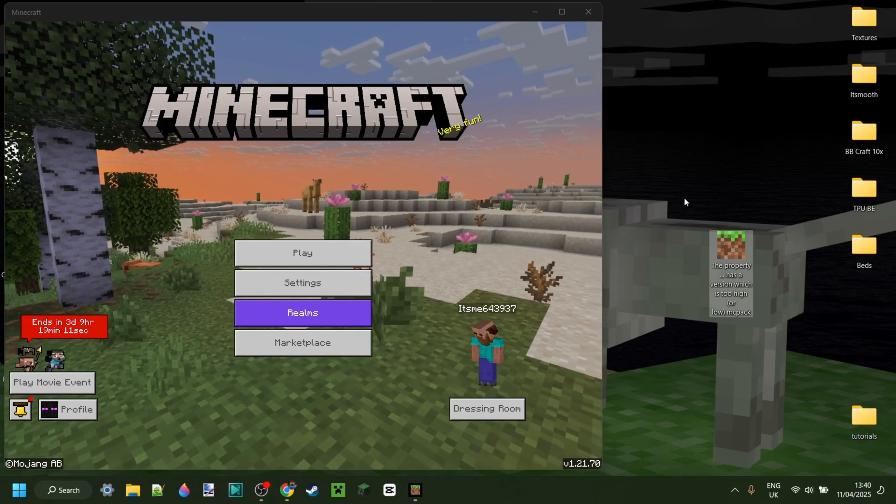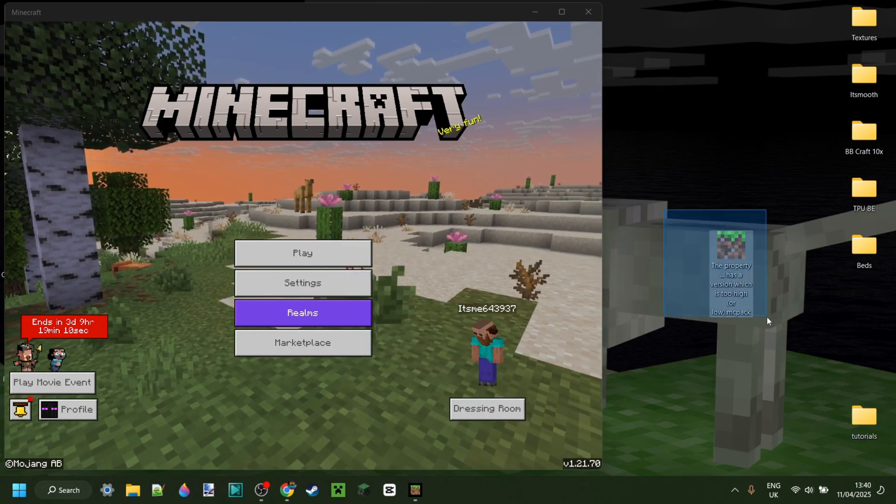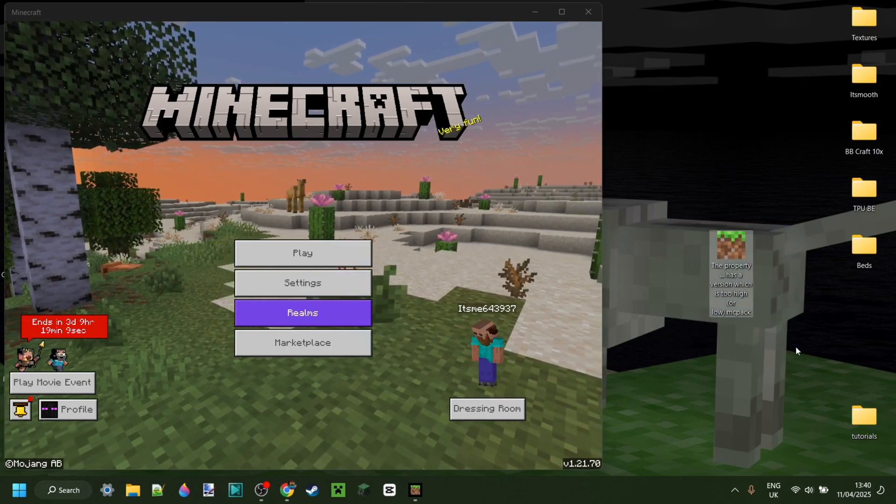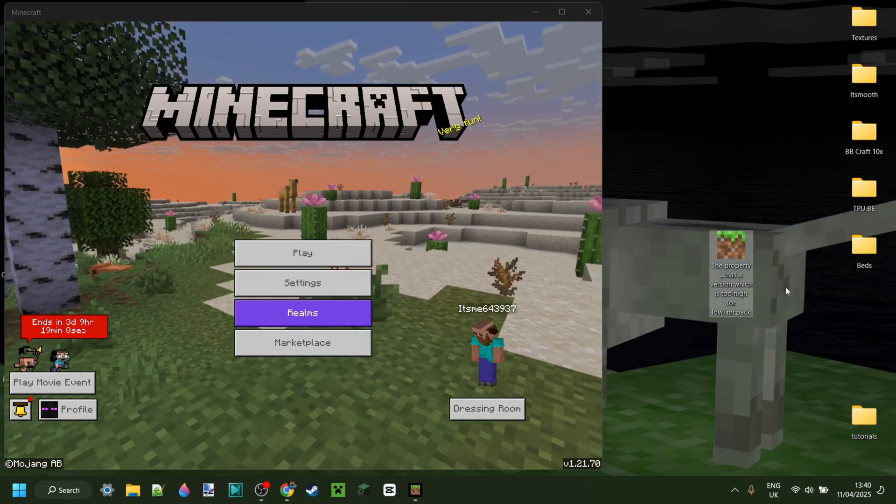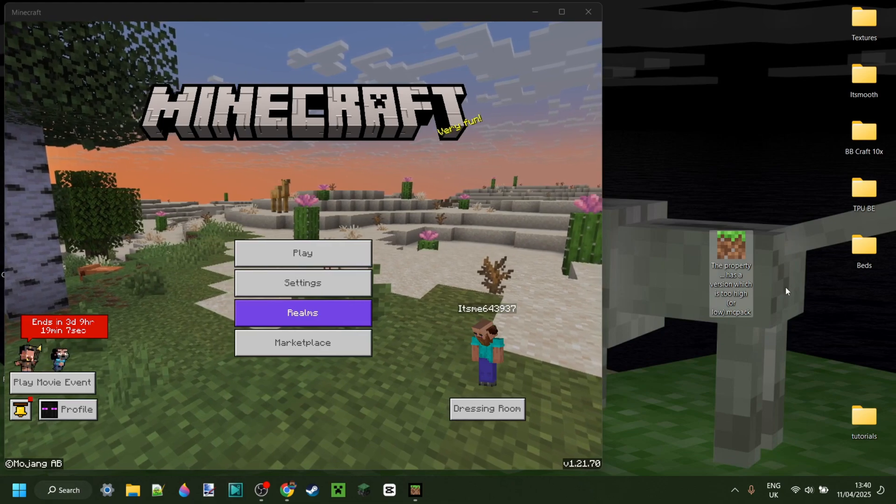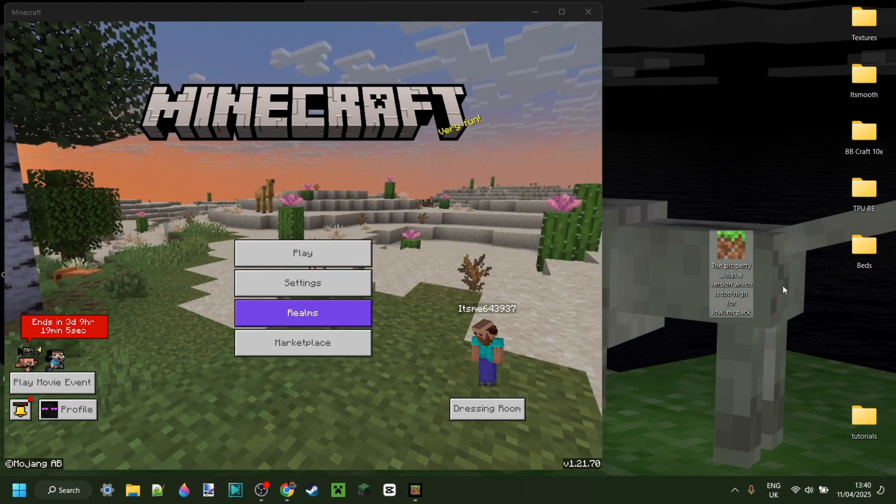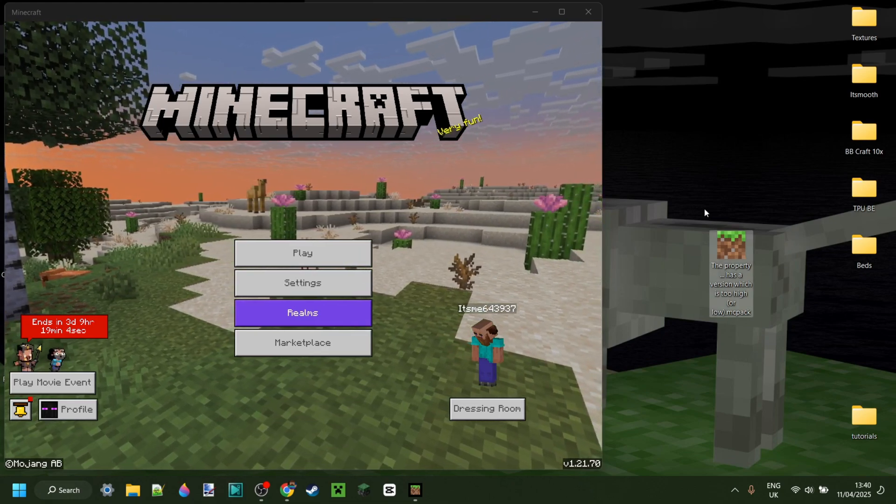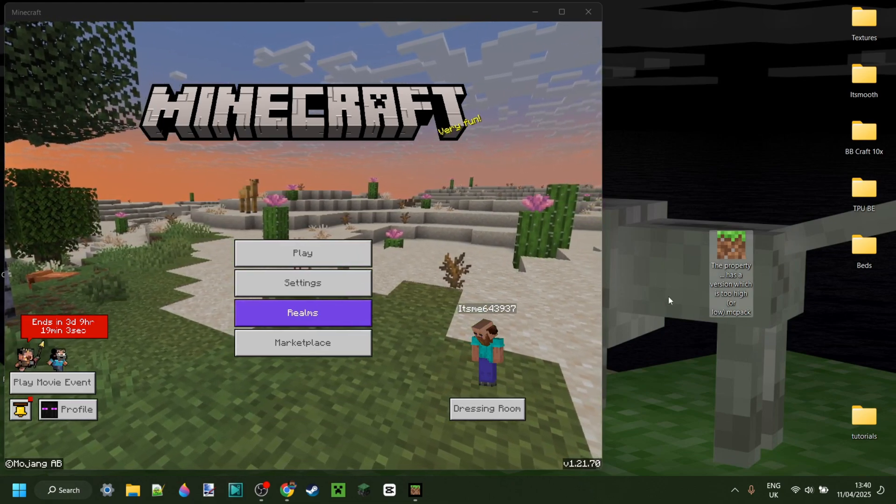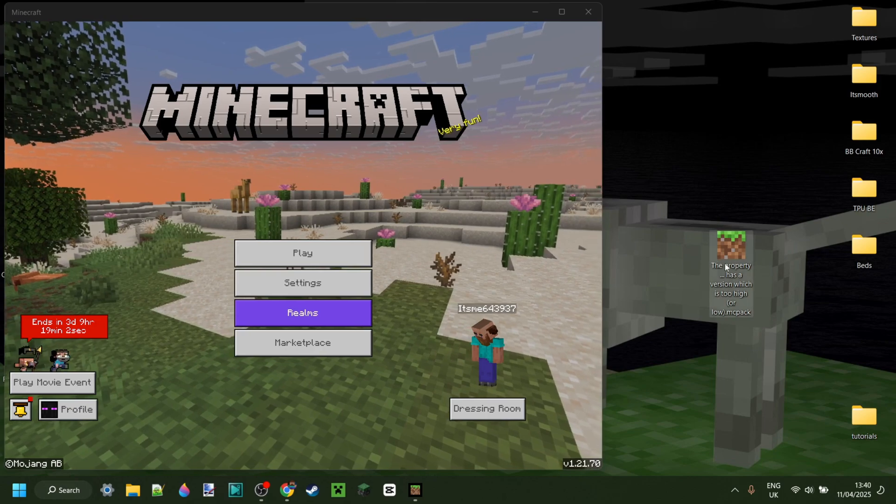In this video I'm showing you exactly how to fix a certain property having a too high or low error with your Minecraft Bedrock Creation Texture Packs.